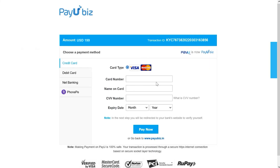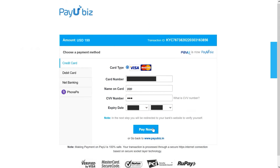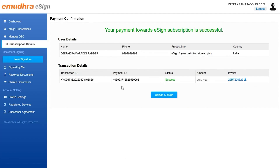The eSign payment gateway provides a variety of payment options from debit and credit cards to net banking and a variety of e-wallets for your convenience. Select the payment method of your choice and proceed to make the payment. For this demo we have selected the credit card payment option. Enter the card information and click on pay now to complete the payment process. A success message will be displayed notifying the same.